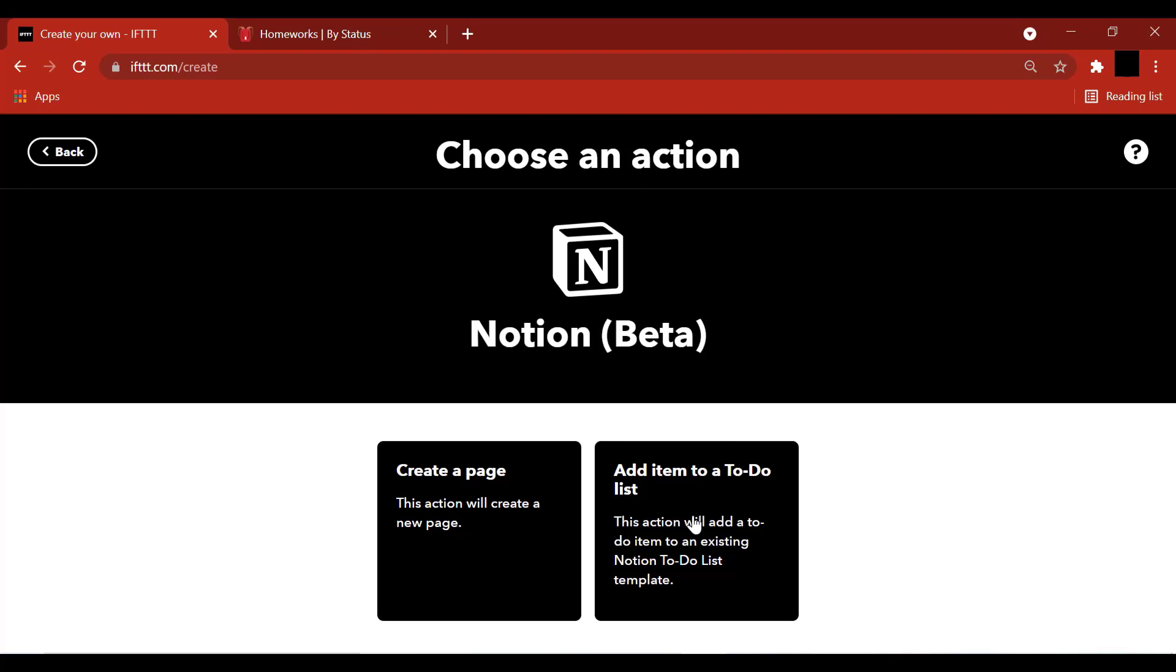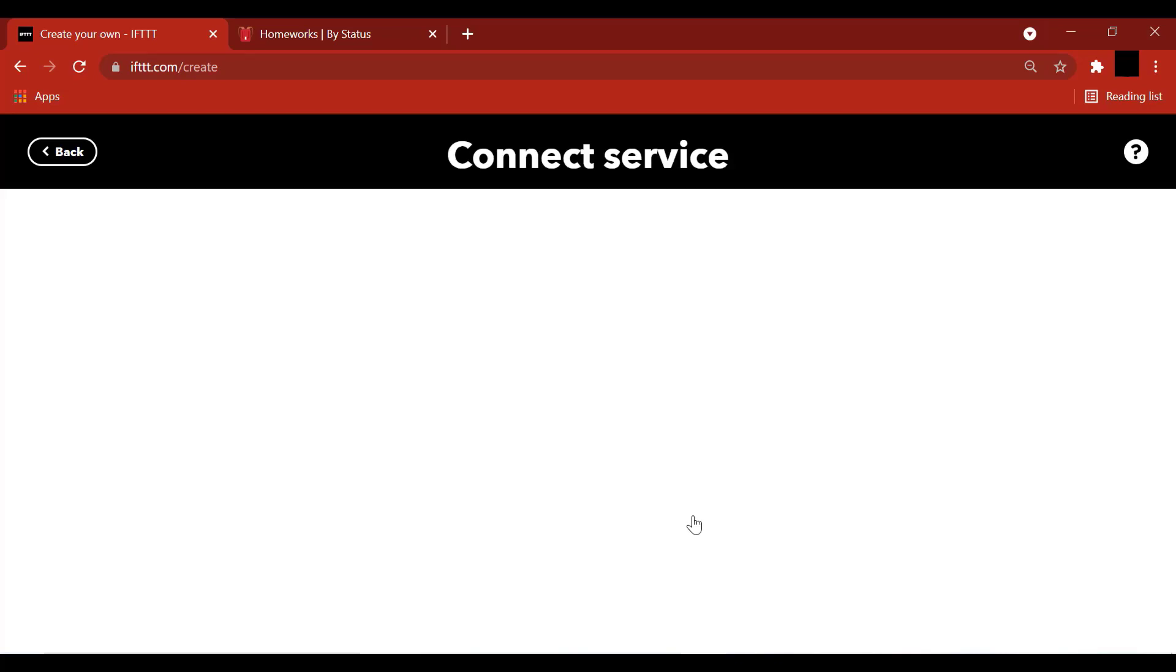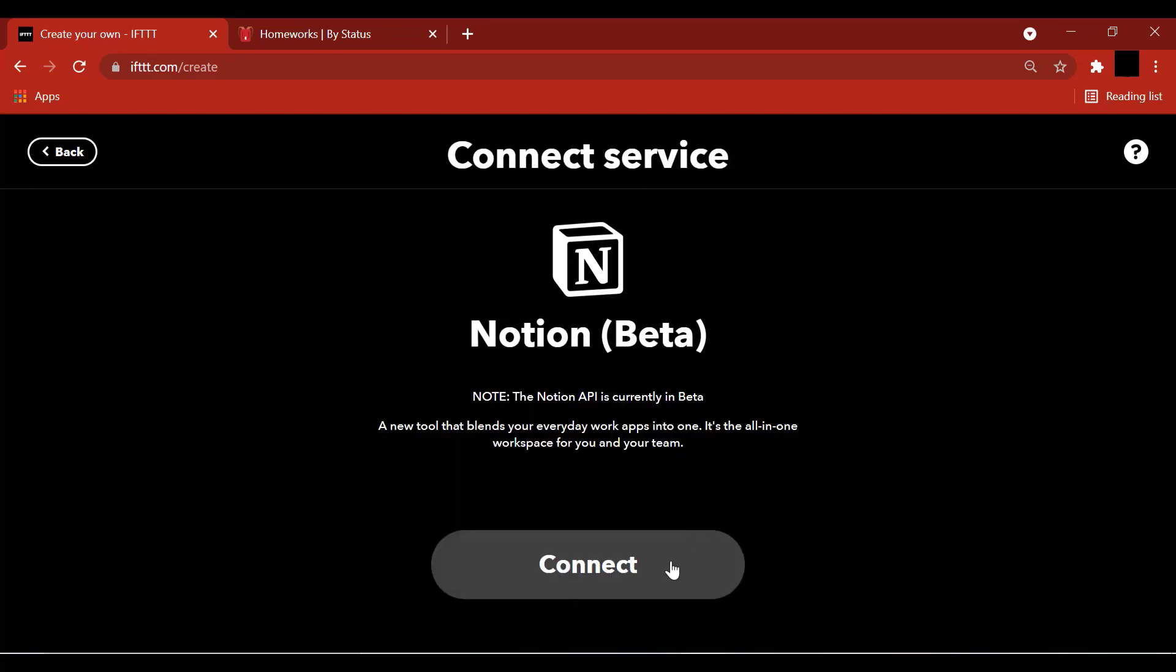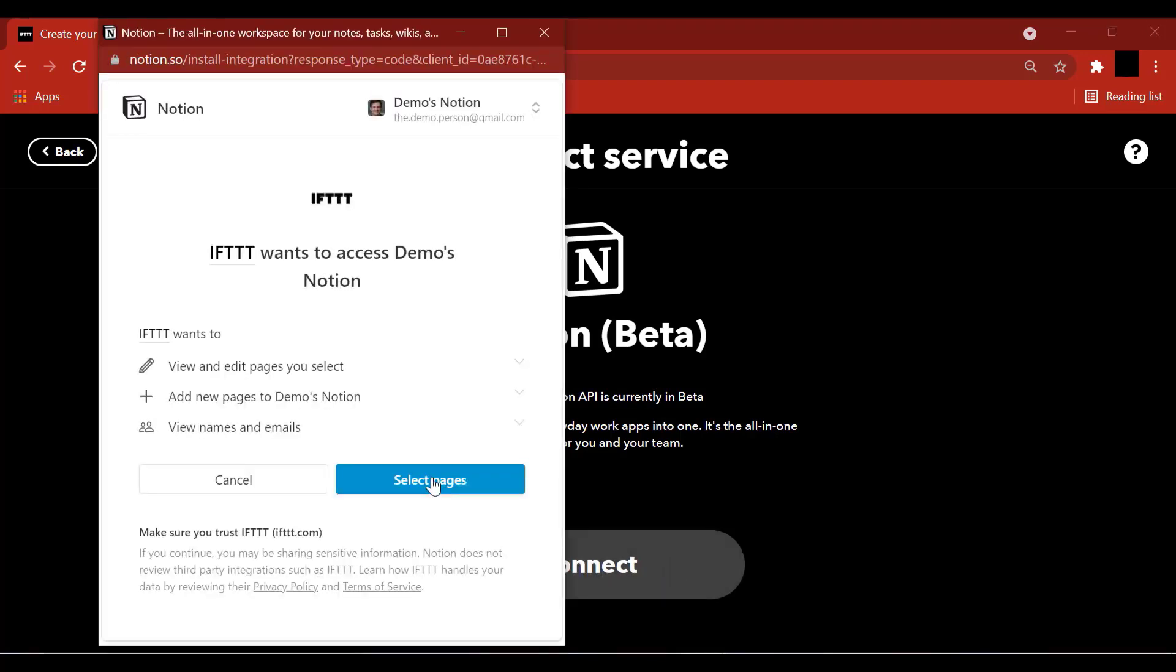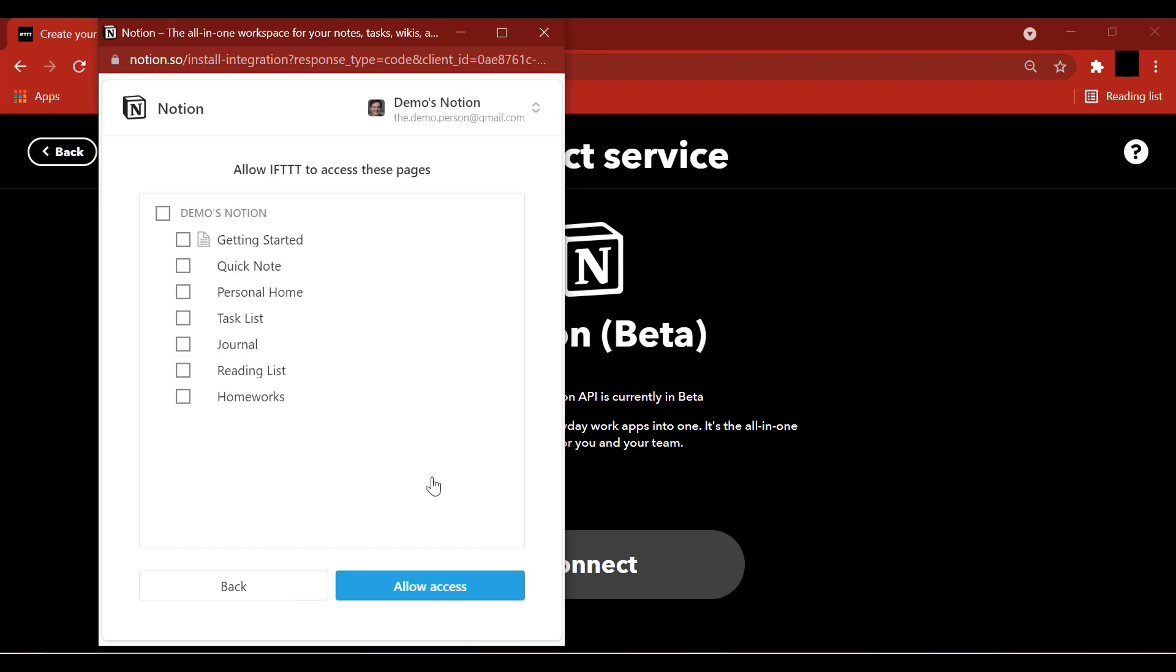Add item to a to-do list. Connect. Select the pages that you want to give access to. I am going to select my homeworks list. Allow access.